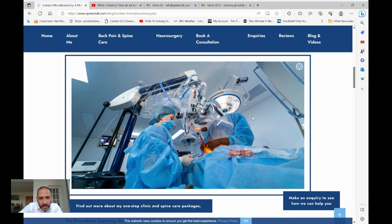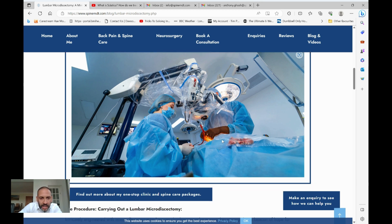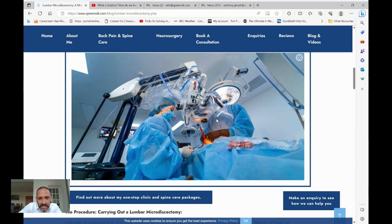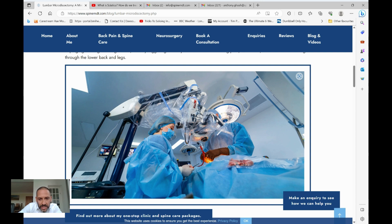We tend to use surgical microscopes for this procedure because it allows much better magnification and illumination of what we're working around. We're working through a very small wound, and this allows everything to be blown up and magnified so I get a crystal clear view of the vital nerves that run down to your legs, helping me carry out the procedure safely and avoid any damage to the nerves.